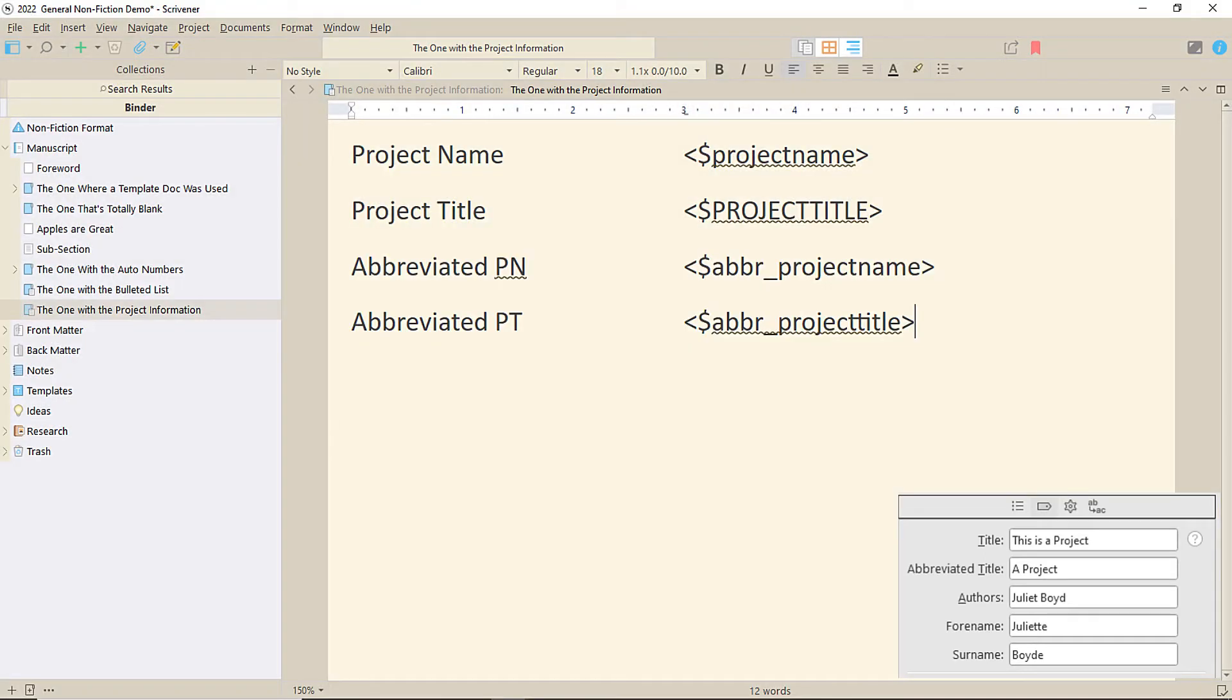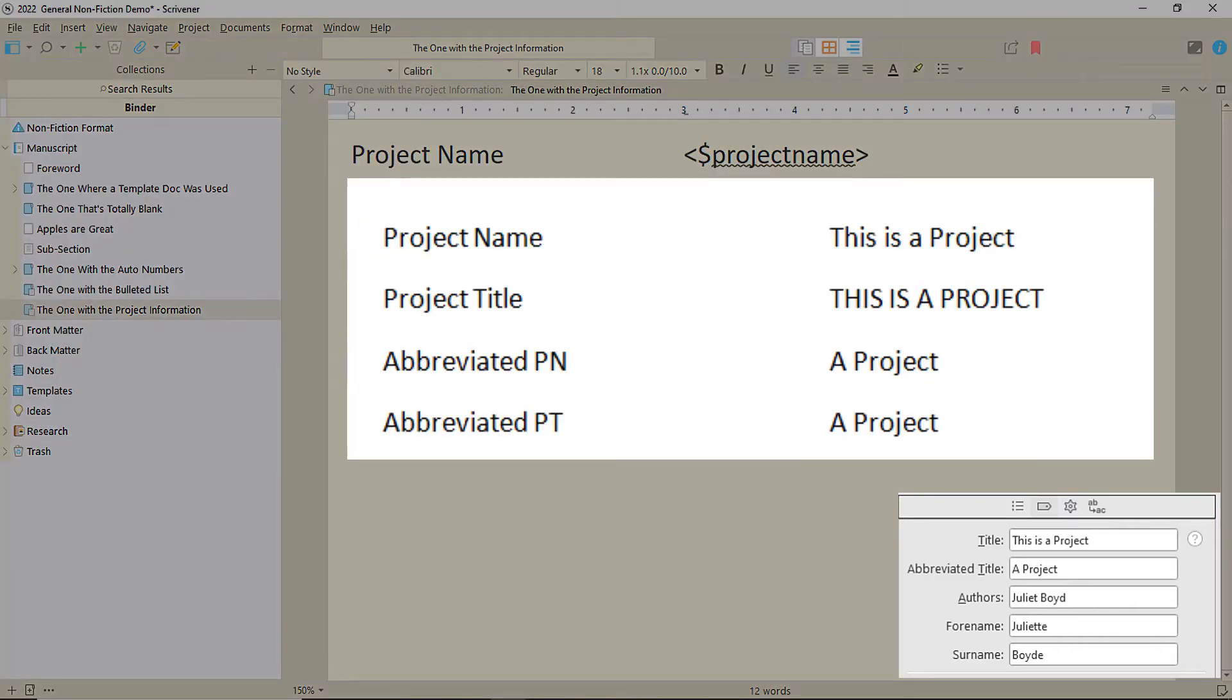If the code has got ABBR underscore before it, such as these two, it'll take the abbreviated title. You'd most likely find these in headers where the full title would be too long.